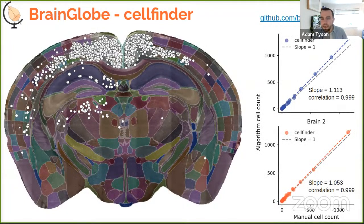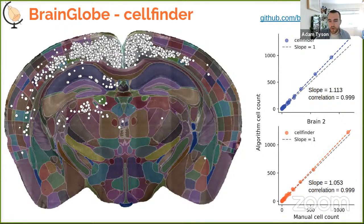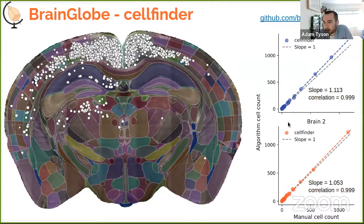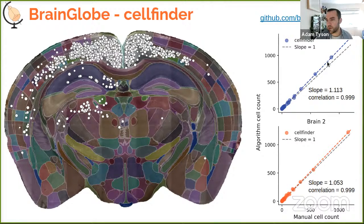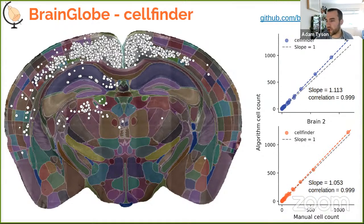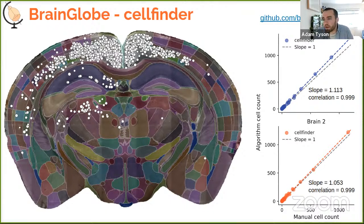For validation, we acquired data on a different microscope than used to train the network and had two experts painstakingly count every cell per brain area. Plotting expert averages on the x-axis against CellFinder counts on the y-axis, most regions fall along a straight line with a slope of 1.11 — CellFinder predicts about 10% more cells than experts. We get similar results on brain one (used for retraining) and brain two (held-out data).